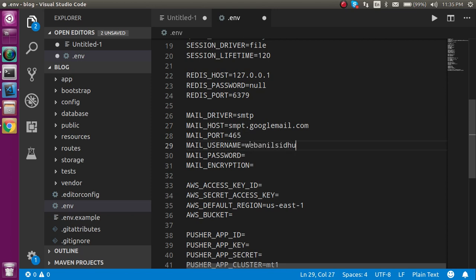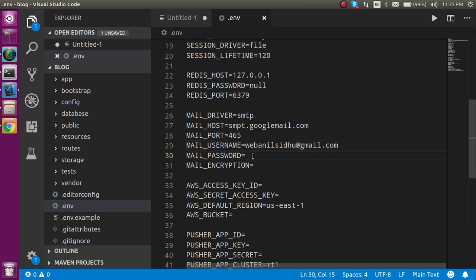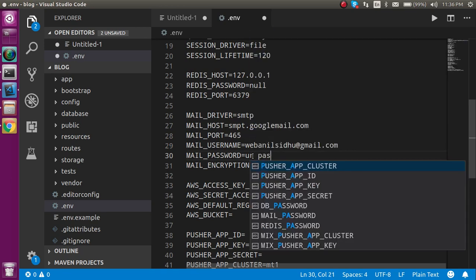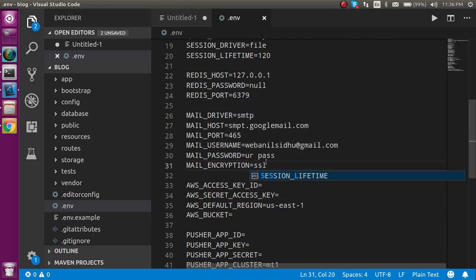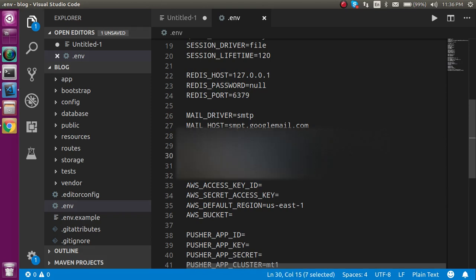Your email username should be your email address — in my case it is webanalystido@gmail.com. Here will be your password, and at the last you have to write the email encryption, so here you can put SSL. I'm putting my password and blurring this screen so that my credentials are safe.